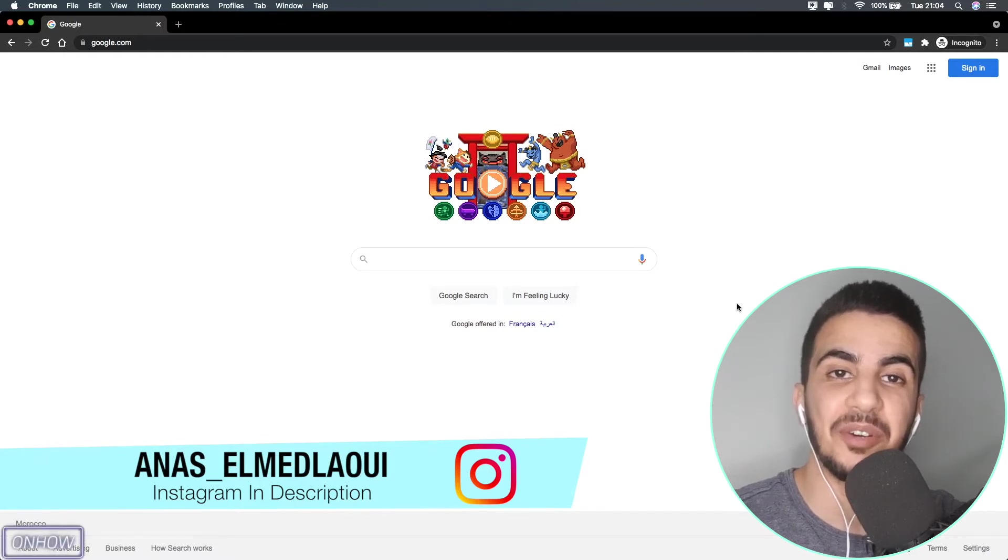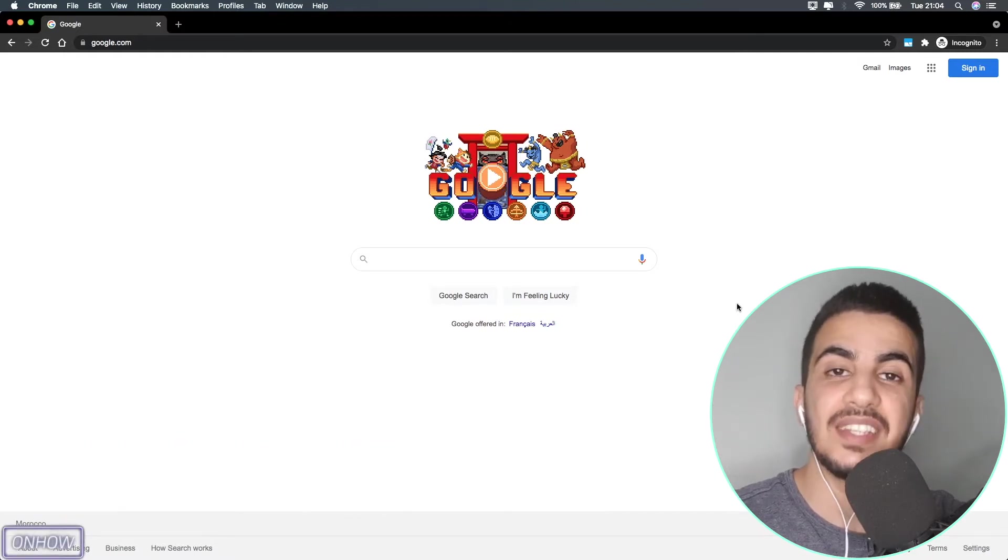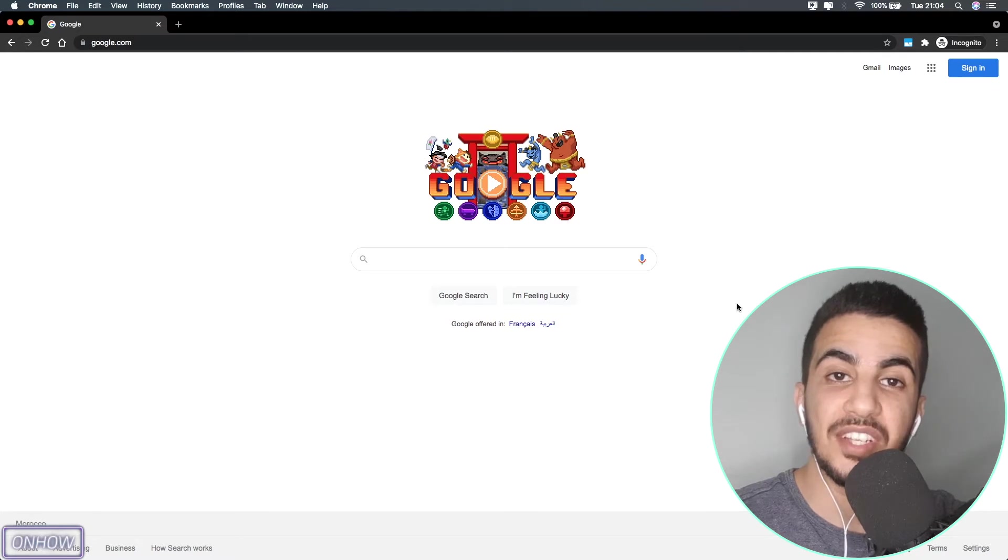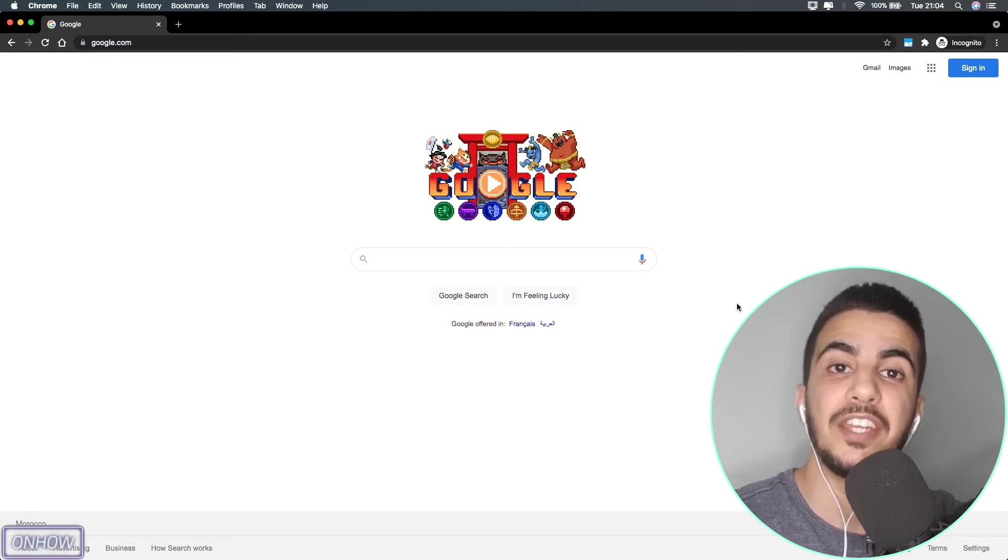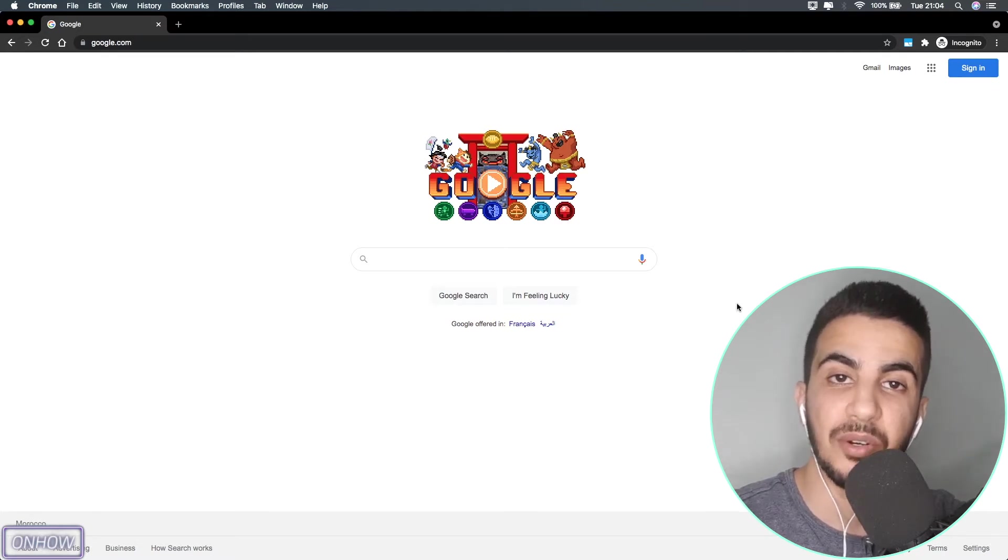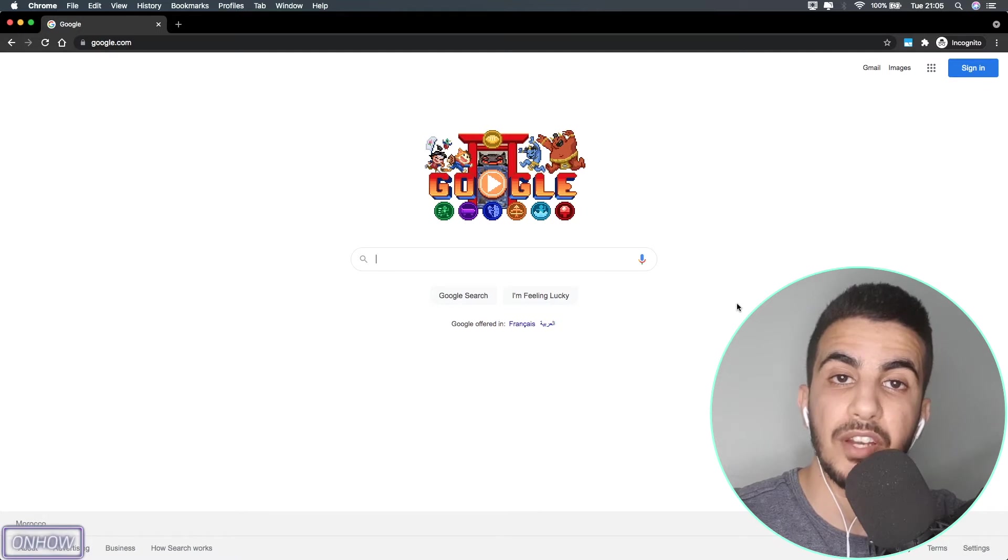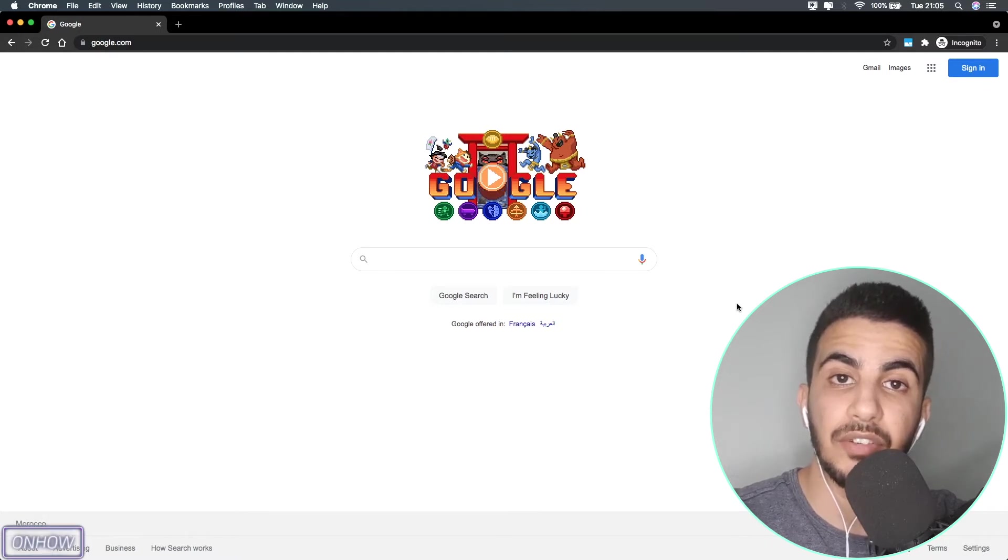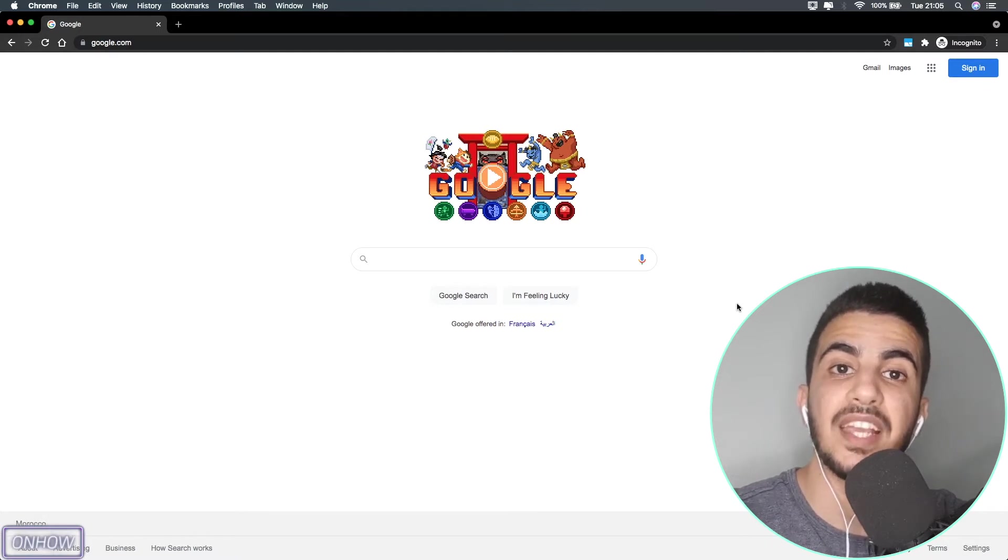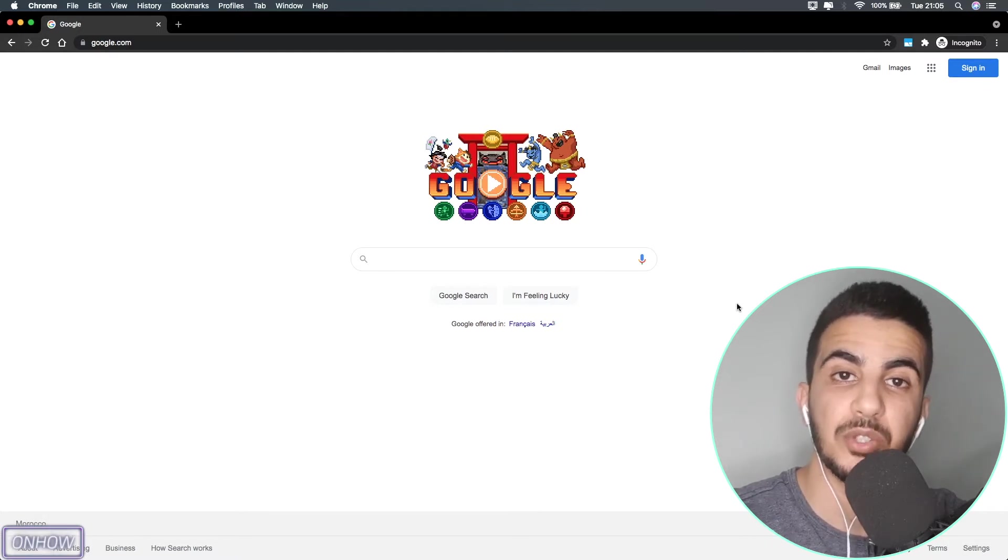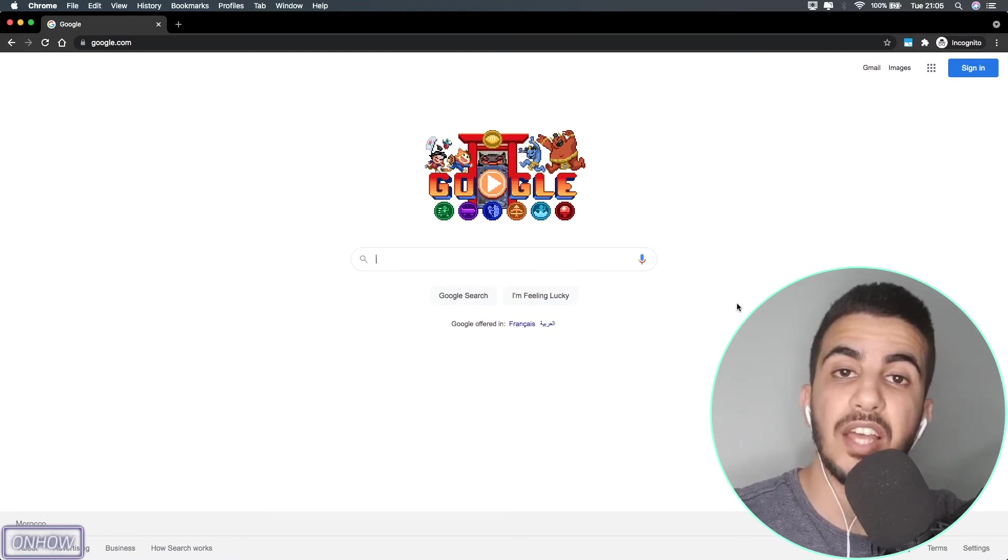Let's get to our tutorial today, which is how you can find out the theme of any Shopify store. For example, if you saw a Shopify store and you liked the design of it and you want to make a similar store to it.